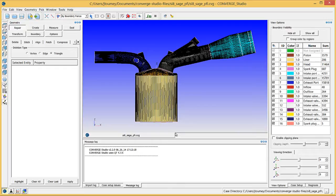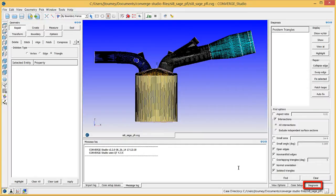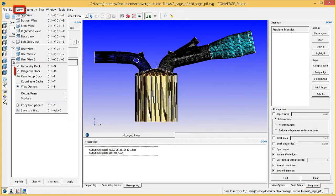Click on the Diagnosis tab in the lower right corner of Converge Studio to open the Diagnosis Dock. If this Dock is not visible, go to the View menu and check the appropriate checkbox.